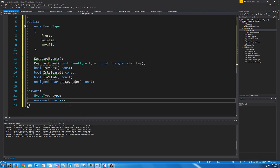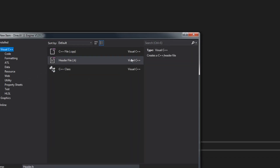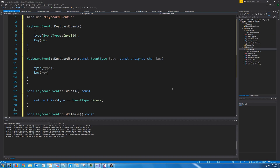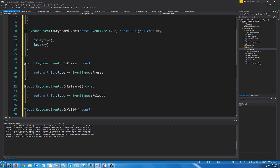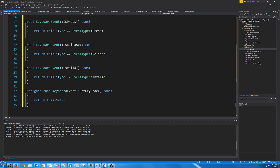So the keyboard event class is very basic. Let's go ahead and create the definitions for these functions — we're going to create a CPP file and call it keyboard event. We have our first constructor with no arguments where it generates an invalid event, our constructor that takes the type and the key, and then the functions returning if it is a press, if it is a release, if it is valid, and get key code.